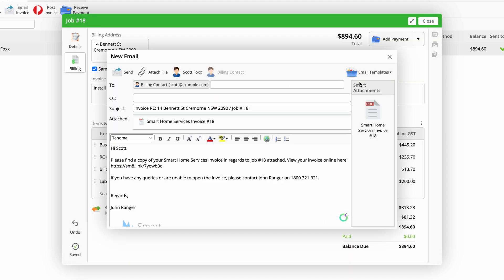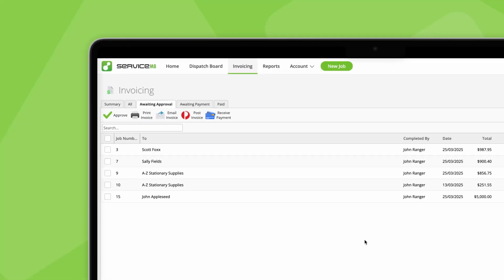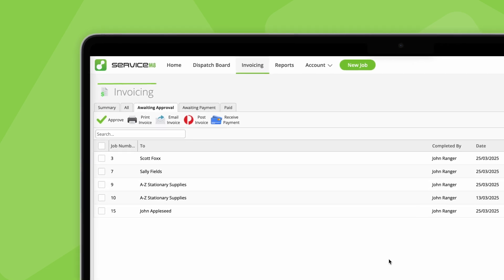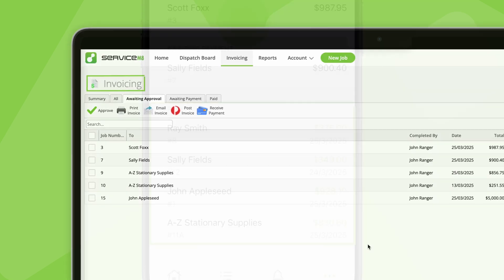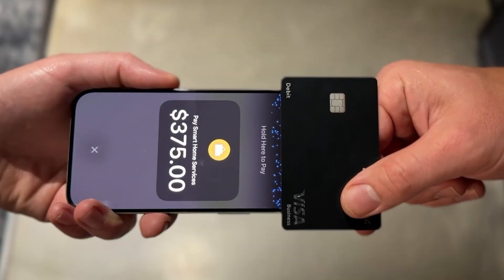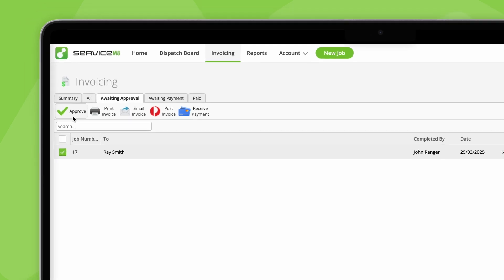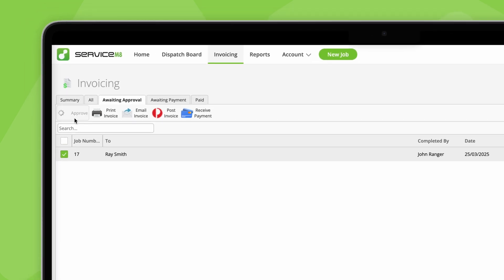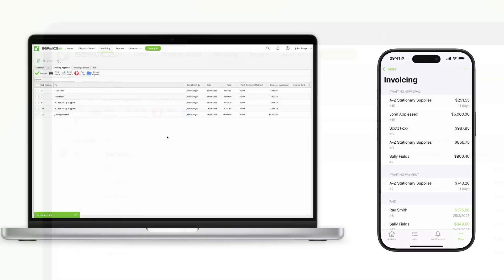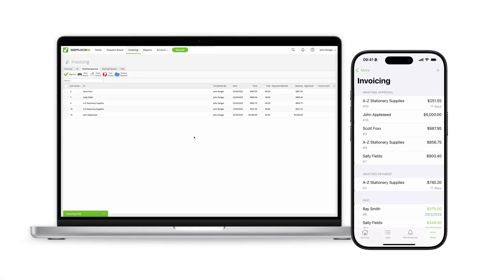So, we've covered off the key points of ServiceMate's invoicing workflow, and how it's possible to invoice, take payment, and approve details through to your accounting software, both on site and back in the office.